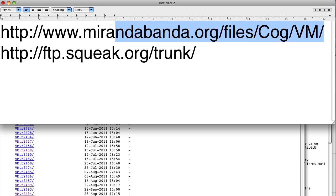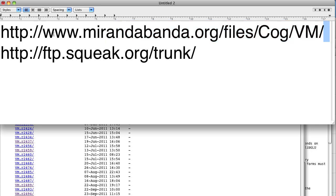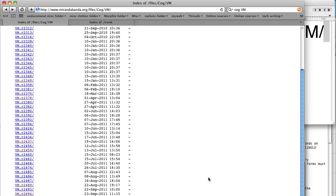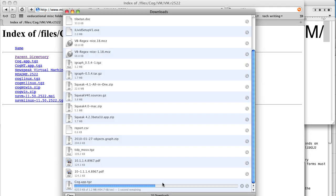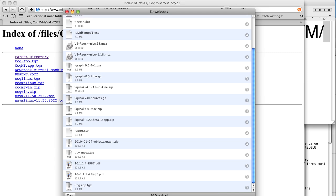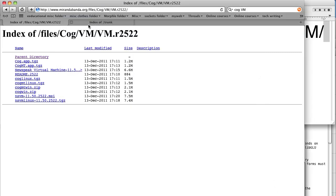The place to find the Cog VM is http://www.miranda.org/files/cog.vm. At the very bottom you'll see the latest version — right now it's the 13th of December — so we click on that and see a list of choices. The .app is for Macintosh, and there are others for Linux, Windows, and so on. We're going to go with cog.app for the Macintosh and start that downloading.